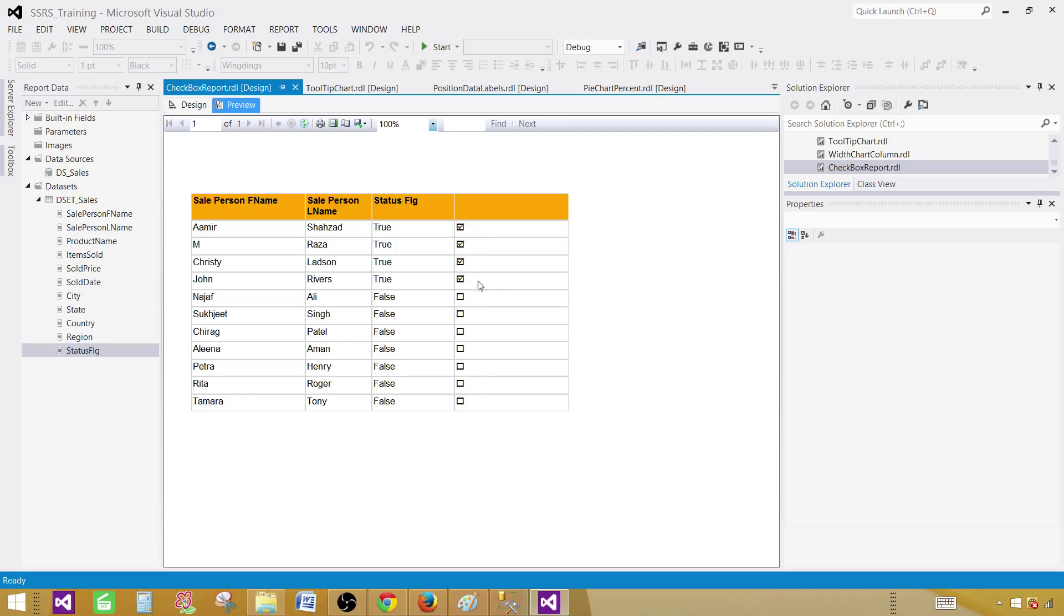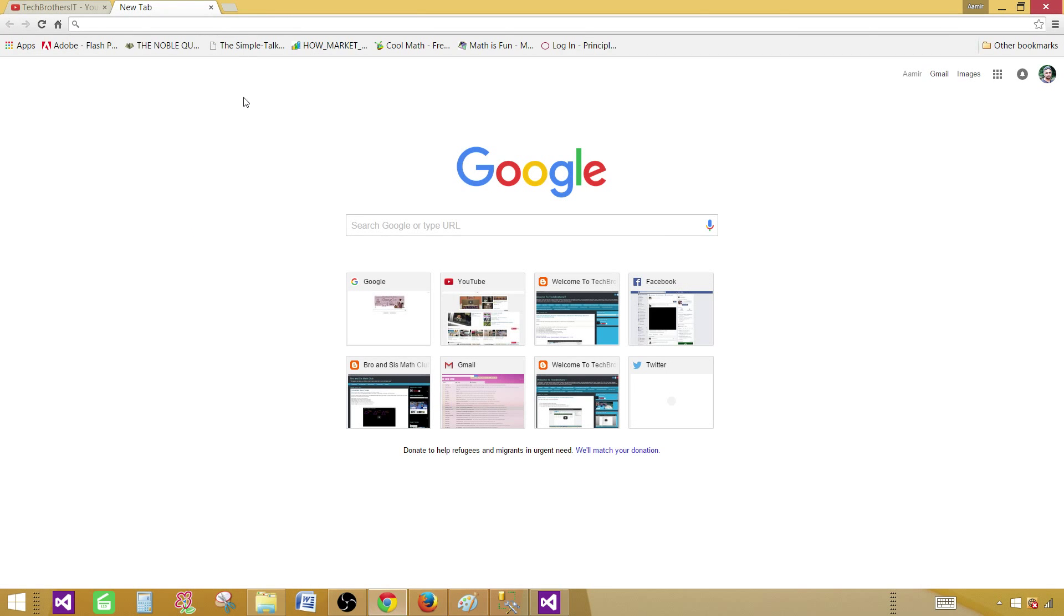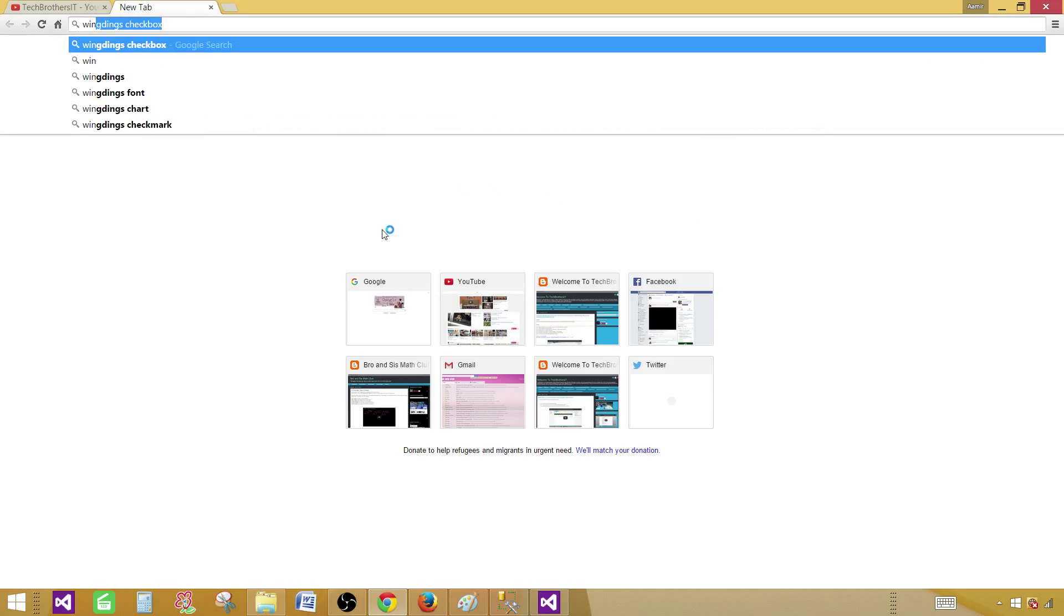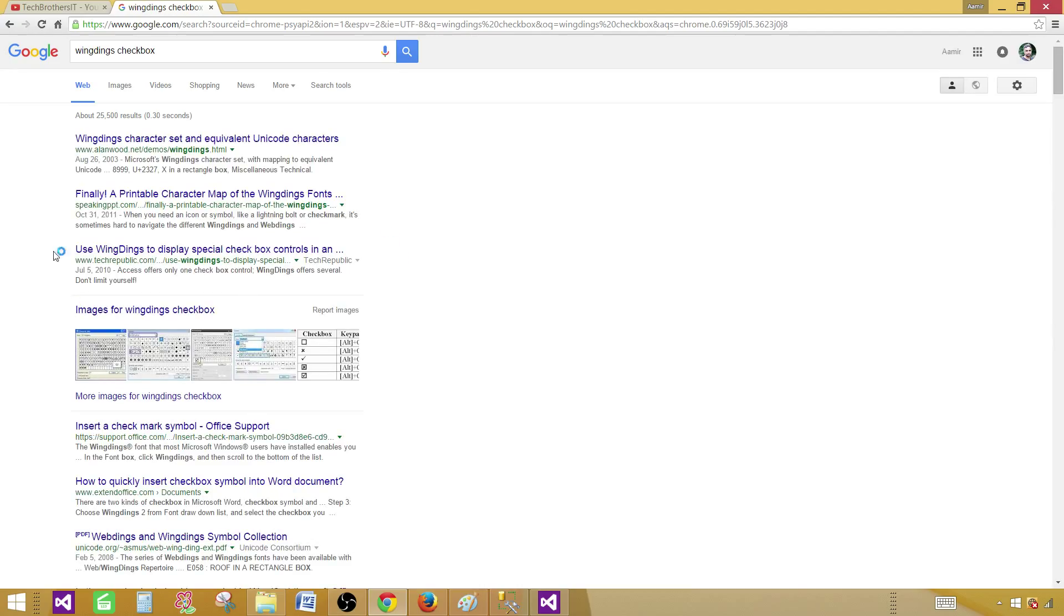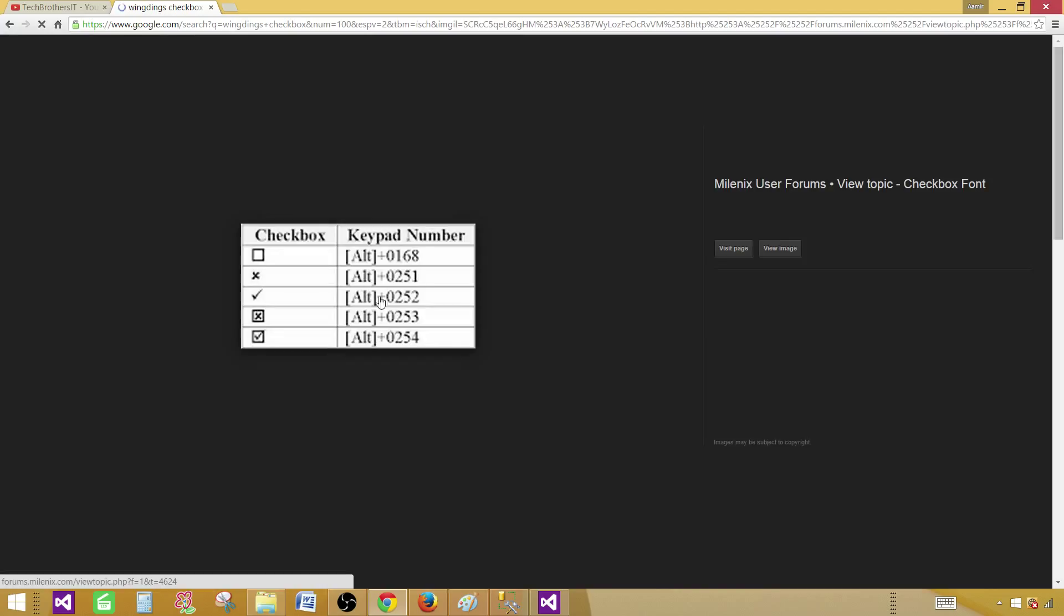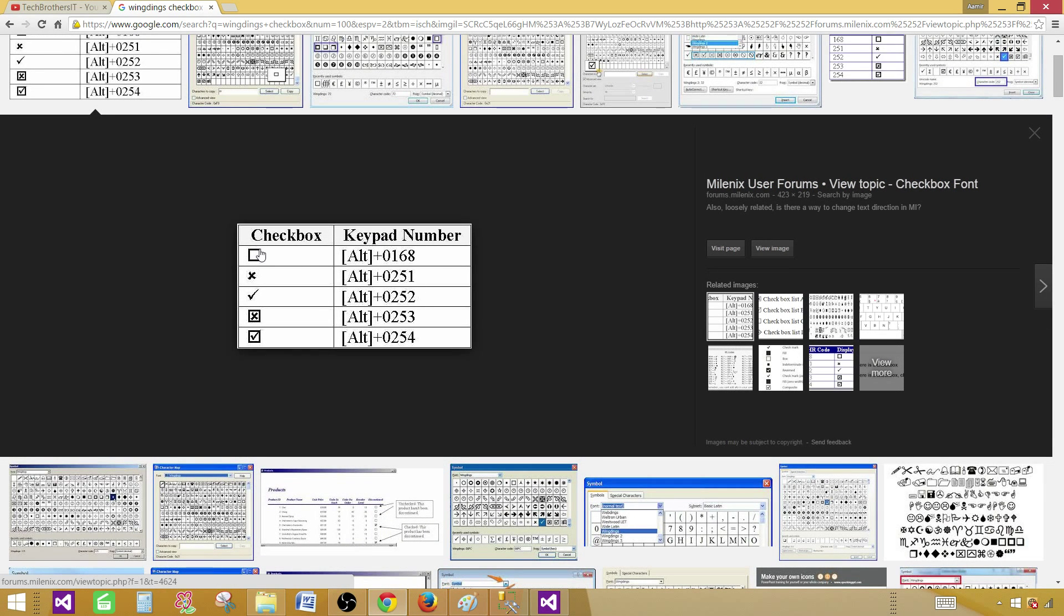There are other symbols available as well. If you would like to play with that, you can Google it. So let's say if we say Wingdings checkbox. So it will bring those character sets for us. Let me show you a few of them.